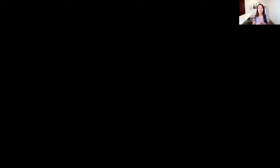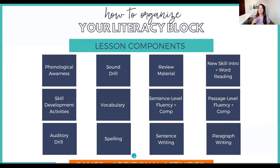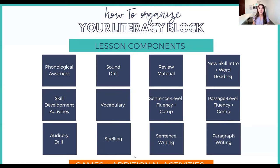When we think about the science of reading, these are the different components we need to be including in our lesson in order to target all of the skills needed for our students to make literacy growth. Everything from phonological awareness skills through to new skill introductions and word reading, vocabulary, fluency, comprehension, and writing — all of these things need to be included in our lessons, and that feels like a lot.